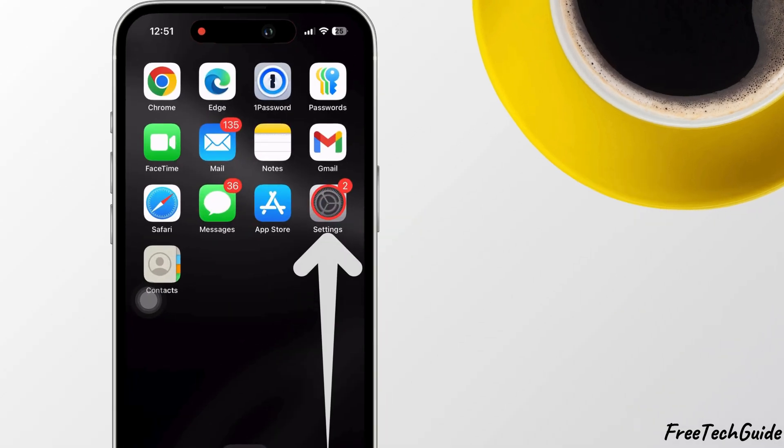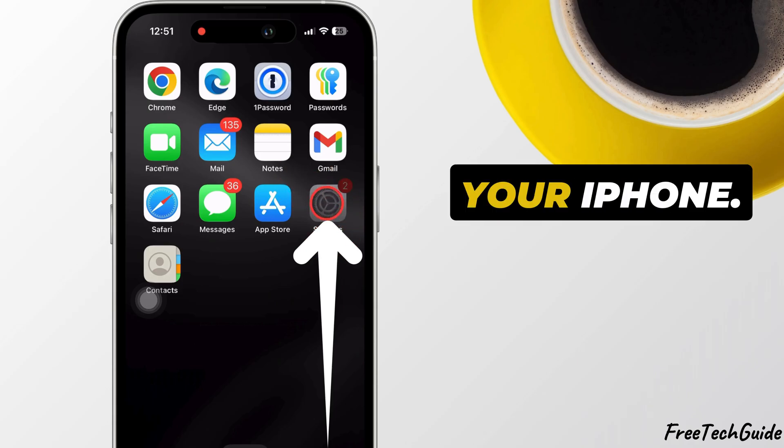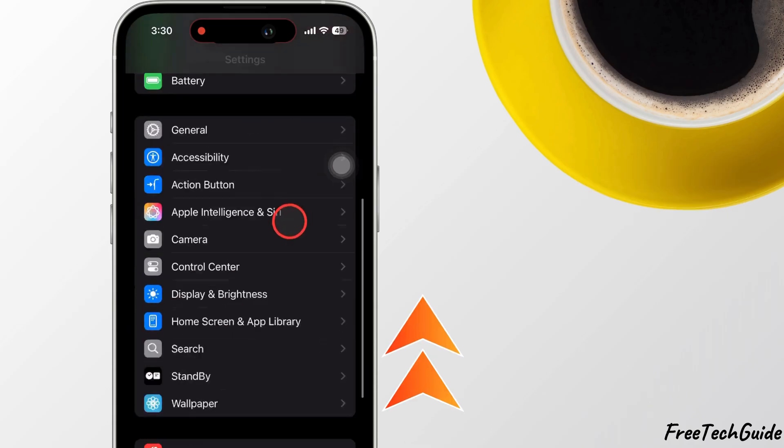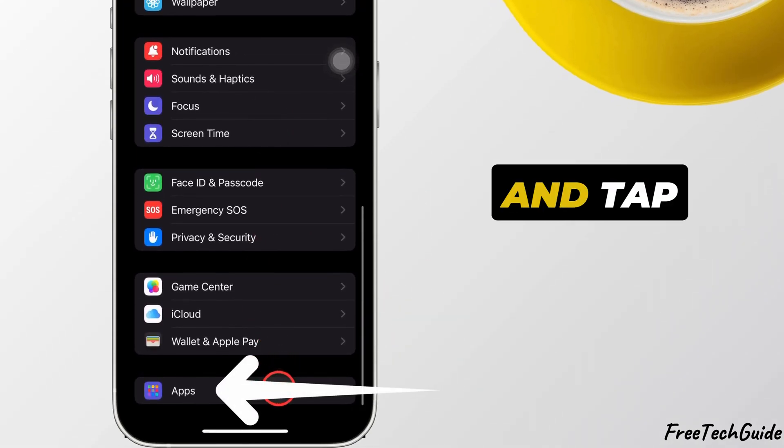First, open the Settings app on your iPhone. Scroll down to Apps and tap on it.